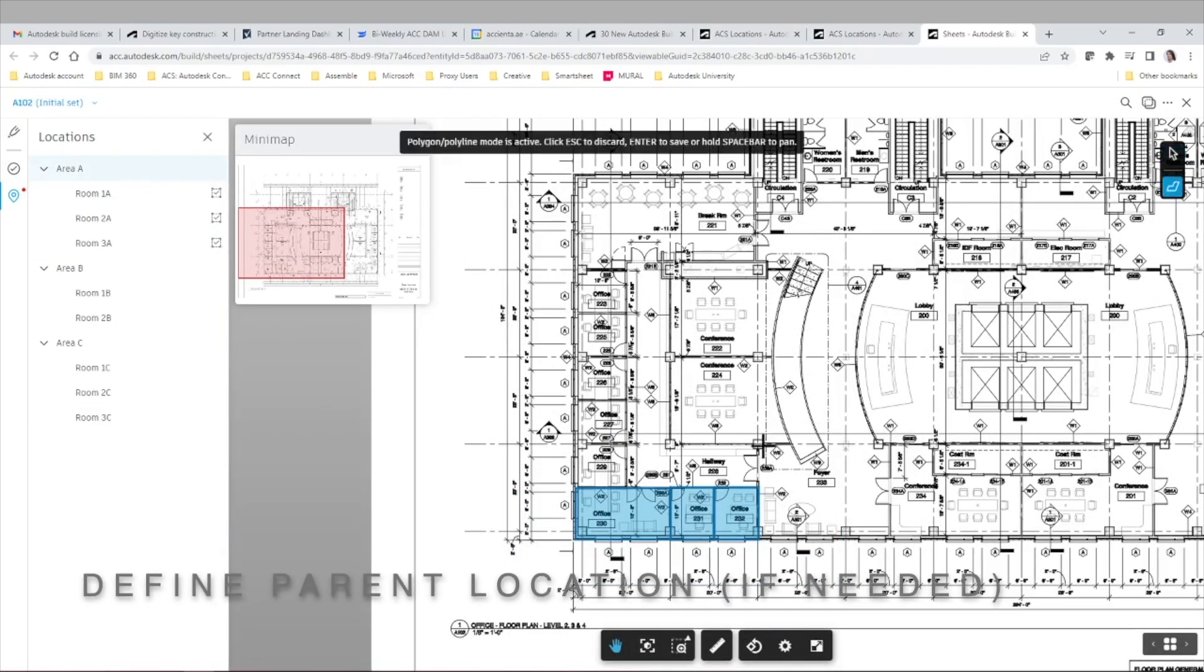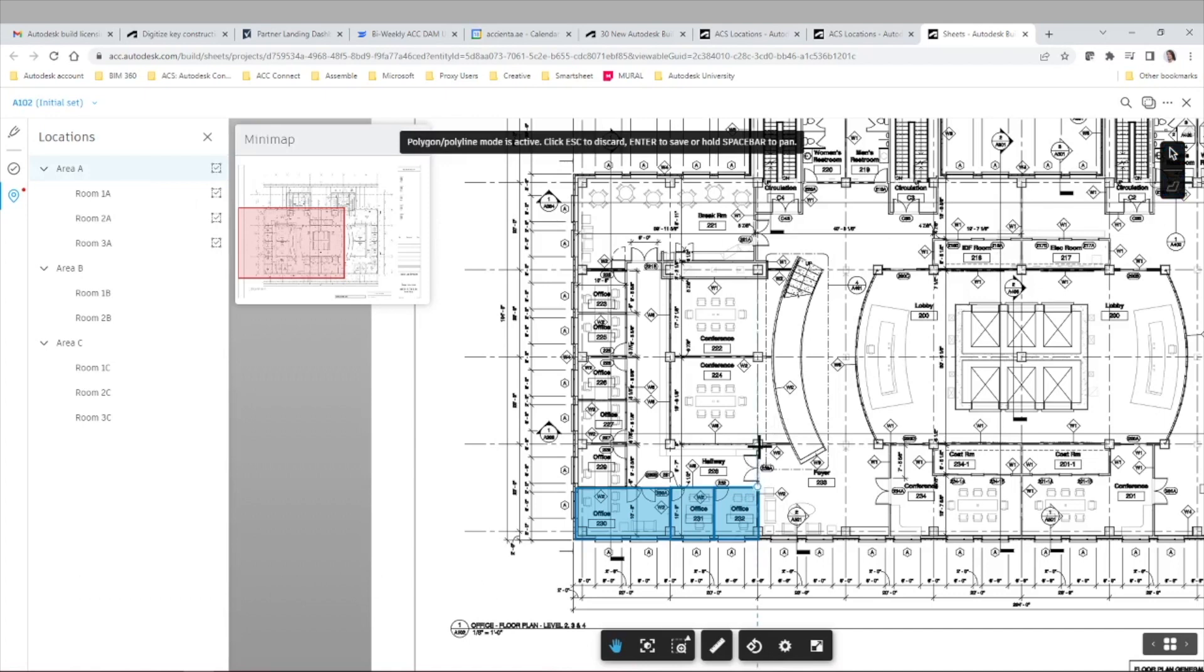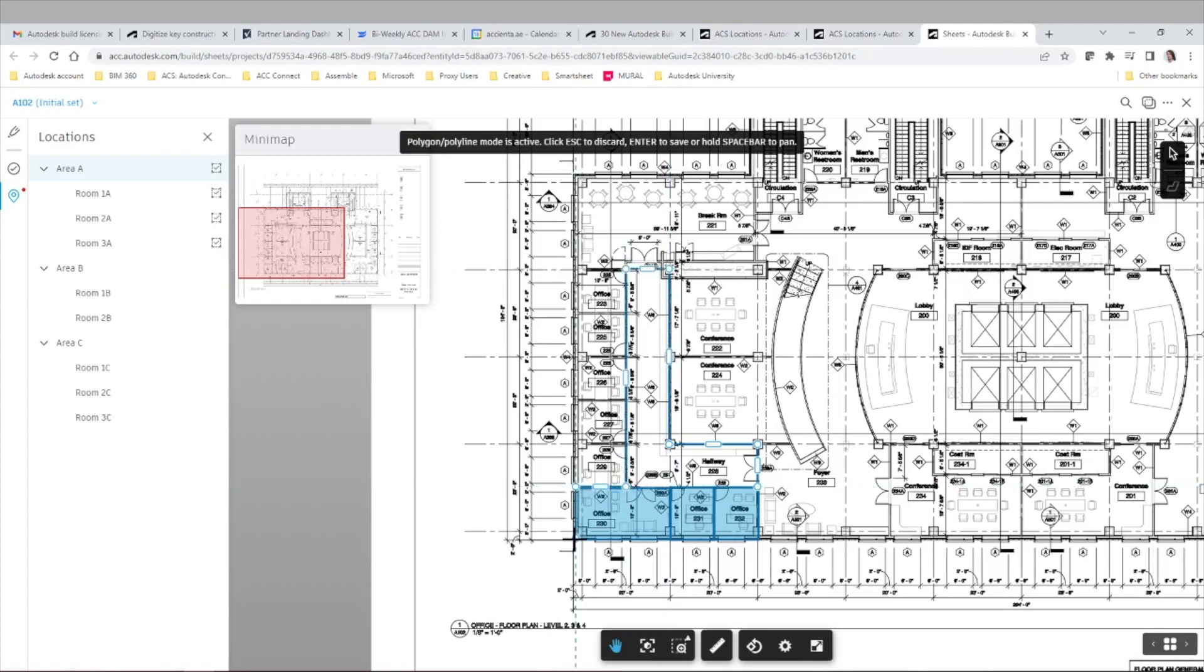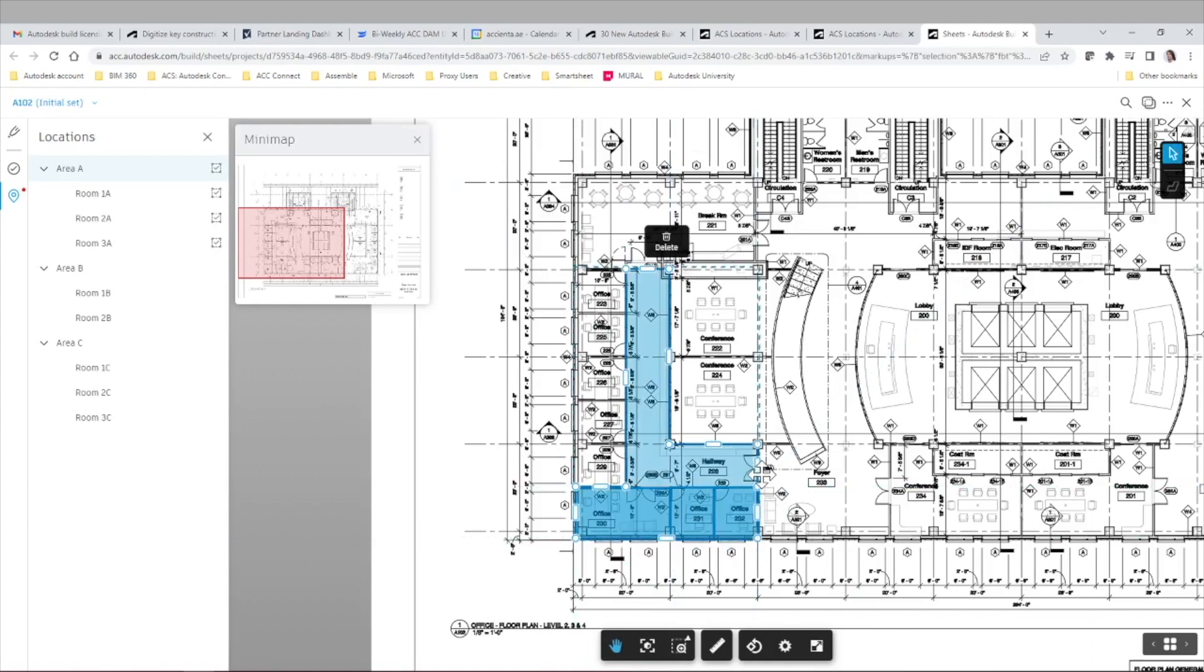Sometimes you may want to define a parent location if there is a specific area, like in this example a hall, that is not necessarily a sublocation within the location breakdown structure tree. And if there is one area on top of another, the system will prioritize the sublocation.